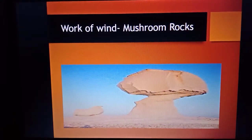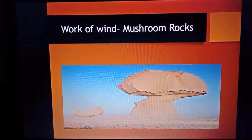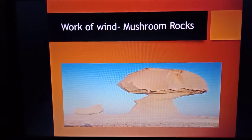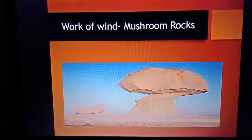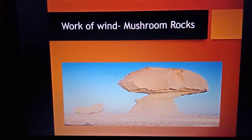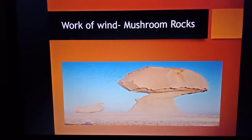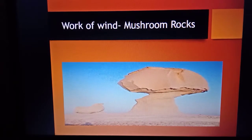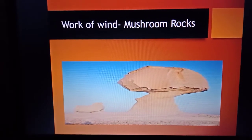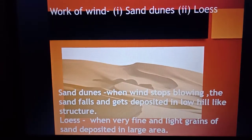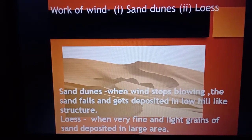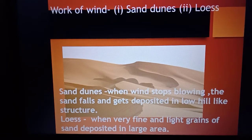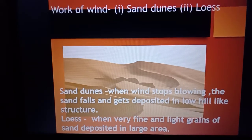Mushroom rocks are very common erosional features in deserts, formed by wind. The wind erodes the lower section of the rock more than the upper part, which creates a mushroom-like structure. This is because sand particles make the wind heavier near the ground, eroding only the lower part. Sand dunes and loess are two other landform features found in deserts, created as wind lifts and transports sand, forming low hill-like structures.